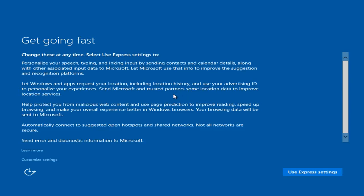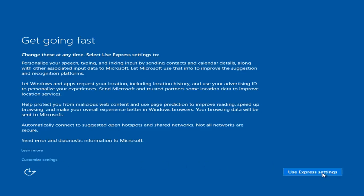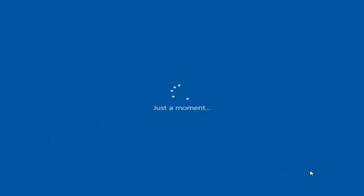Hello everyone. So now we can either select customize settings and that will give us more choice over what we are allowing Microsoft to make their recommended settings to default settings. But for the simplicity of this review we're just going to select use express settings because it will be a little bit faster.